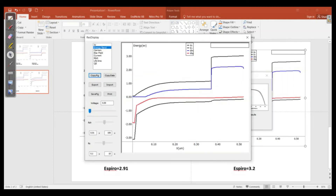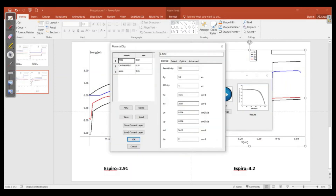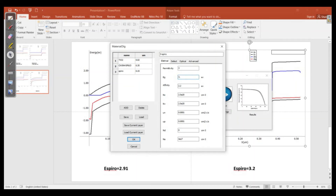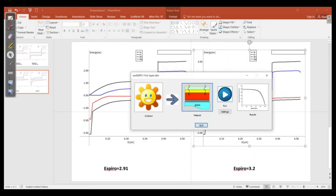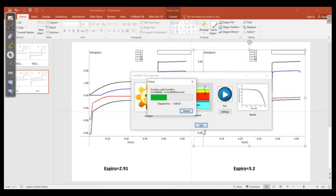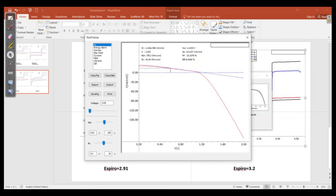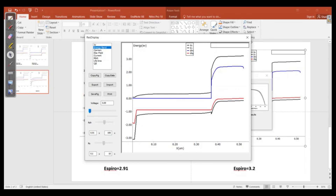We increase the band gap further — let's say to 3.4 electron volts for the Spiro layer — so we can better observe the effect. Running the simulation gives an efficiency of around 8.52%. We can clearly see the energy band gap effect on the valence band offset.